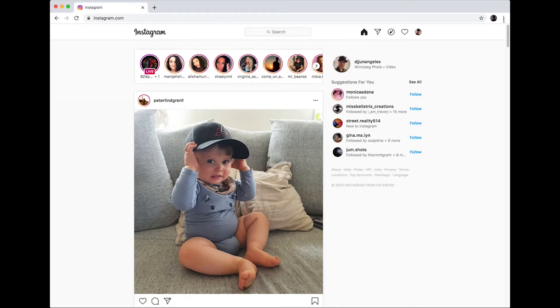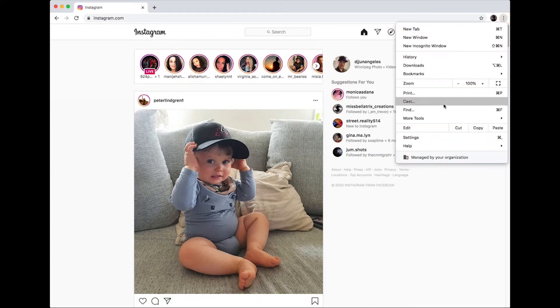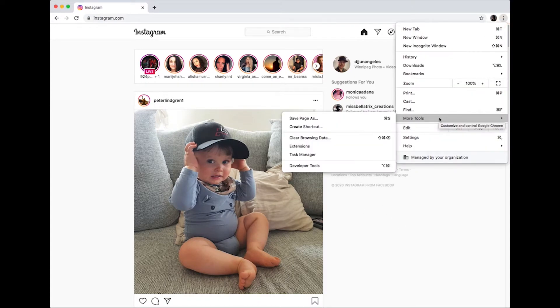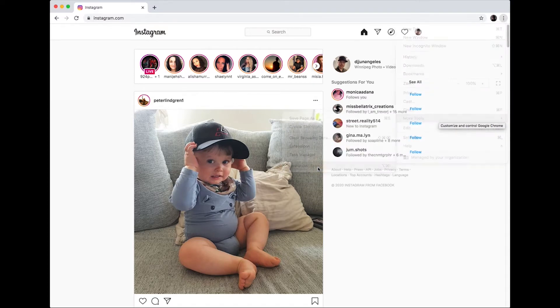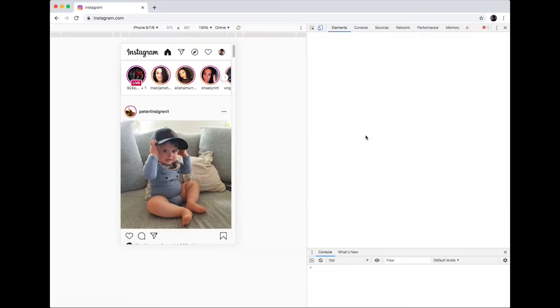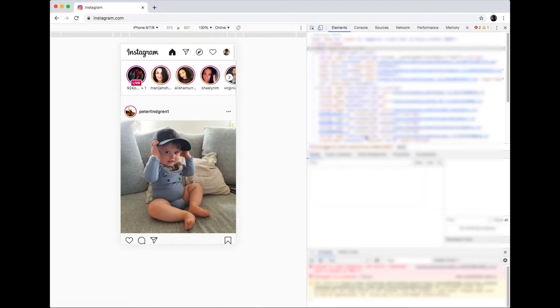Then click on More Tools, then Developer Tools. You will see half of your screen will show gibberish programming information that you can ignore.